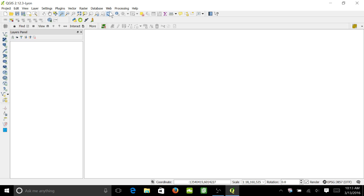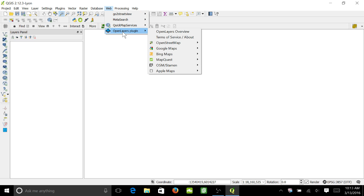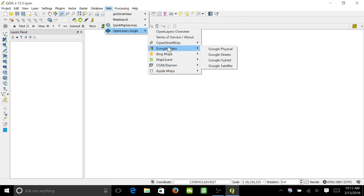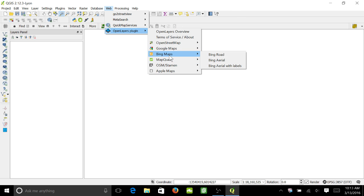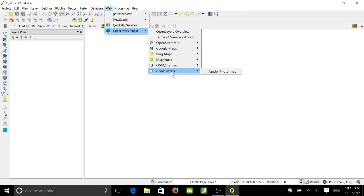Then you move up here to Web, and it should be under OpenLayers plugin. As you can see, it pulls up a choice between OpenStreetMap, Google Maps, Bing Maps, MapQuest, Apple Maps, and I'm not sure what that last one is.